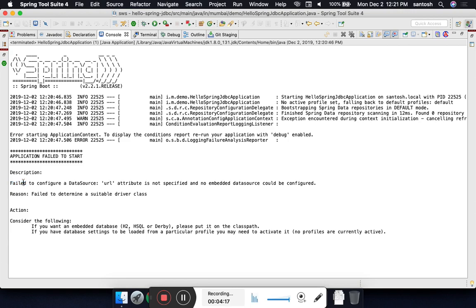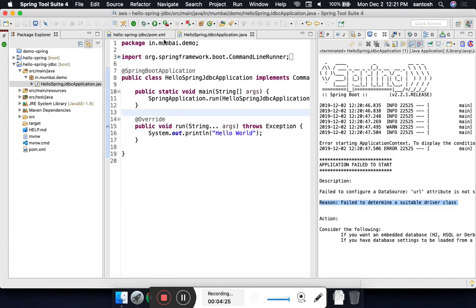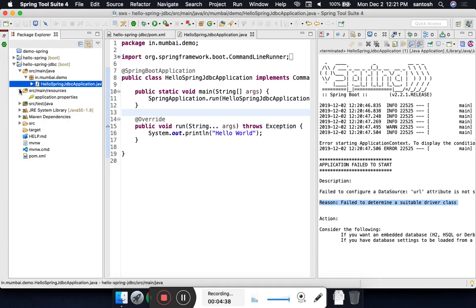Failed to determine the suitable driver class. Somehow we have to inform the Spring framework about our JDBC related information or data source information. Where will I go? I will go to the resources, since this is configuration related information, under the application.properties file.